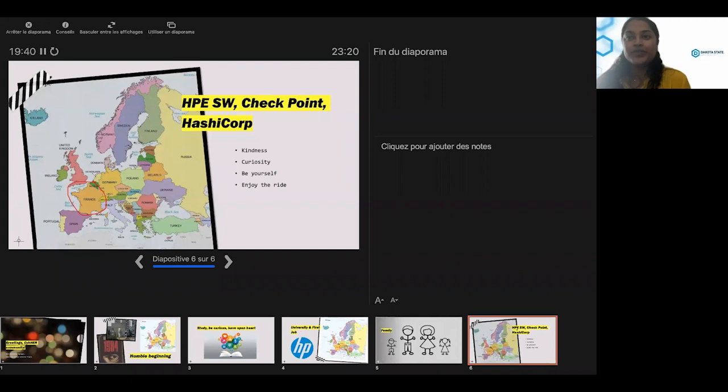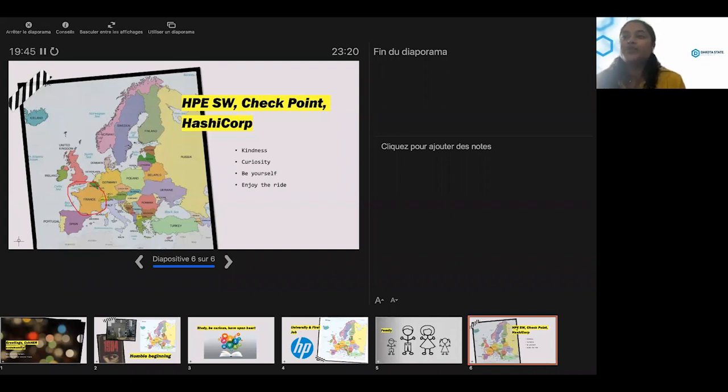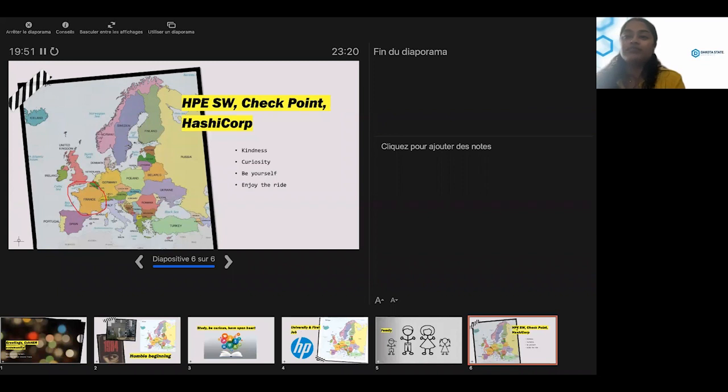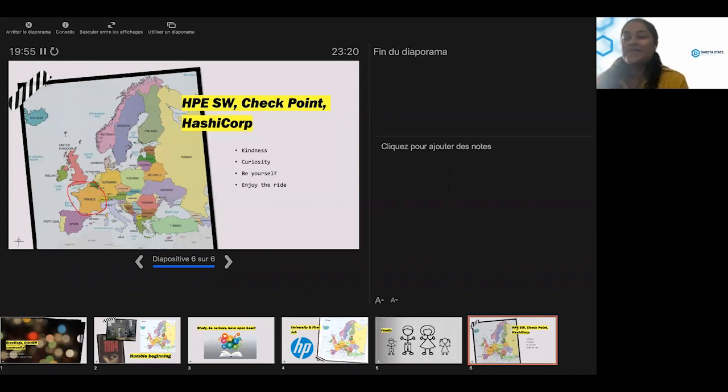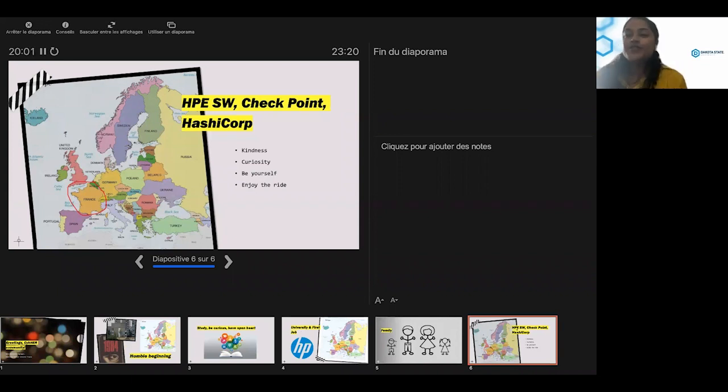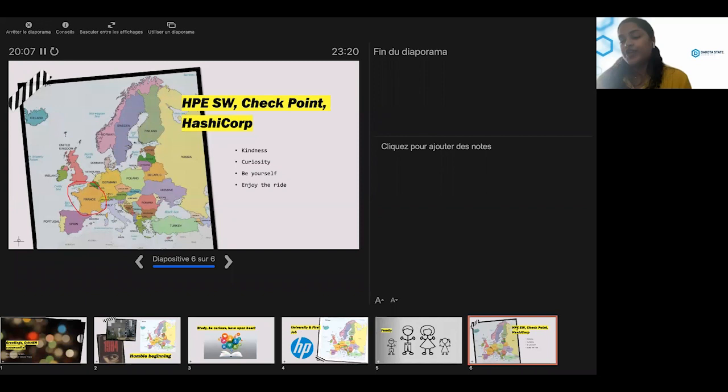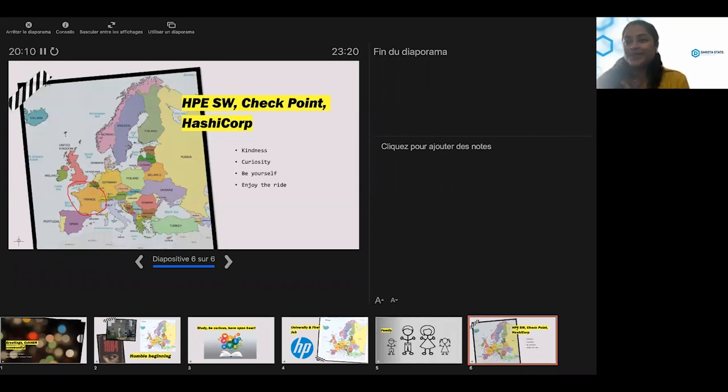We are now opening the floor for questions. Please remember, if you have any questions, please put them in the Q and A button in your zoom control panel, and we will answer all. We will try to answer all the questions. While they are coming up with questions, could you tell us a little bit about your job? Like just a little bit more insight into your job. And what do you do on a day to day basis?